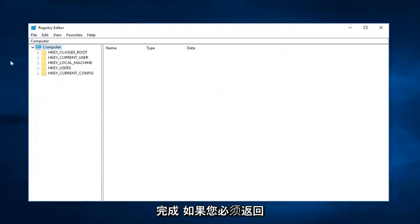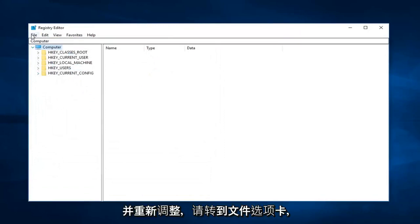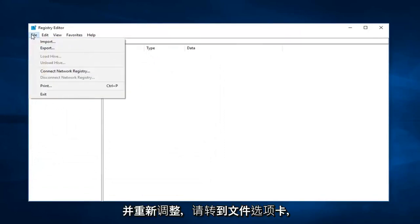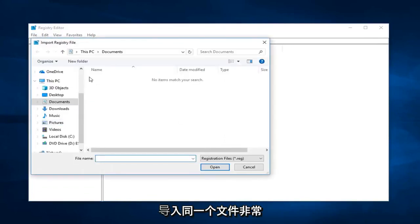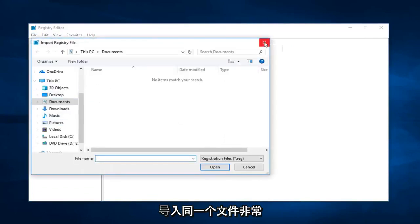And then once you're done, if you ever have to go back and reimport it, just go up to the file tab and then left click on import, and you just would import that same file. So pretty straightforward.